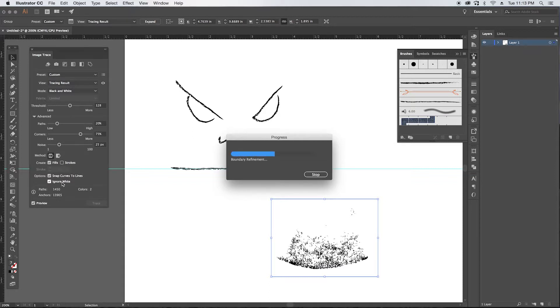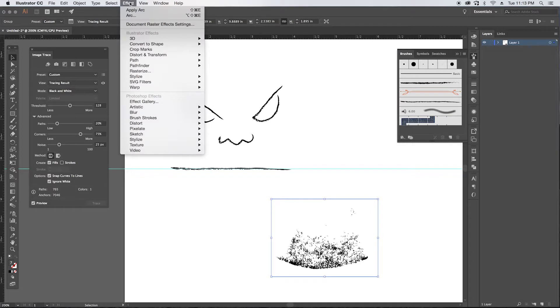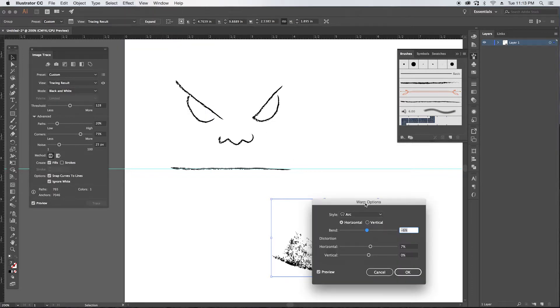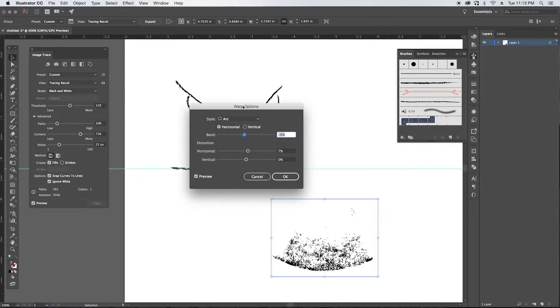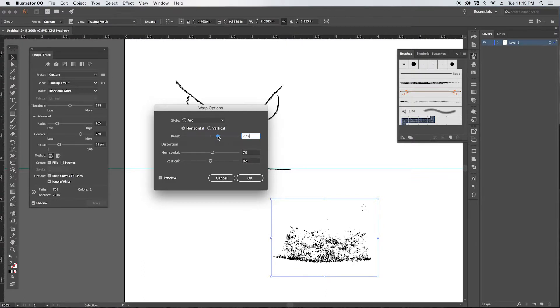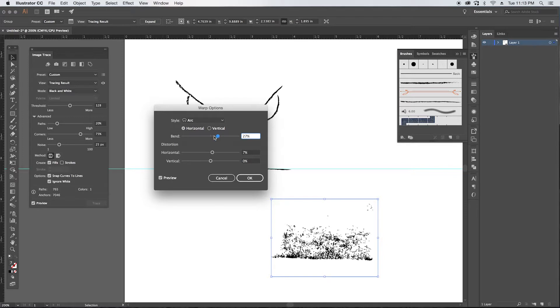All right, this is looking pretty good. We want to select ignore white. So we're going to use the arc on this as well so we get the curve out of this element. See here, that's looking pretty straight.